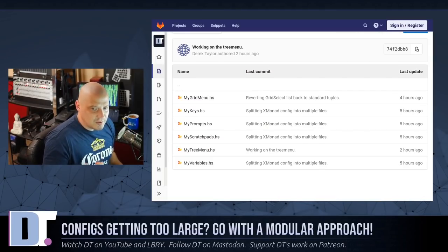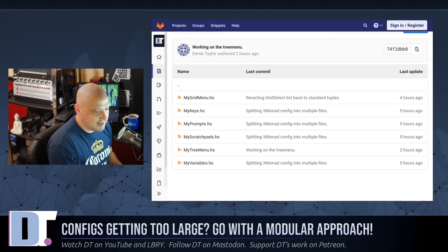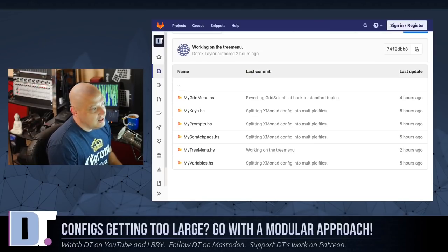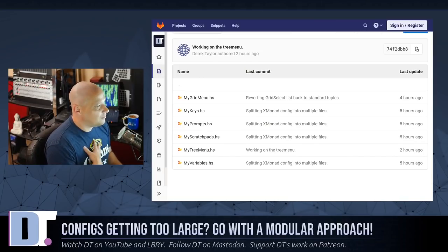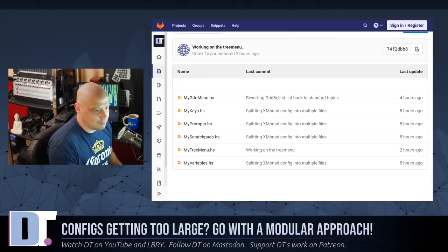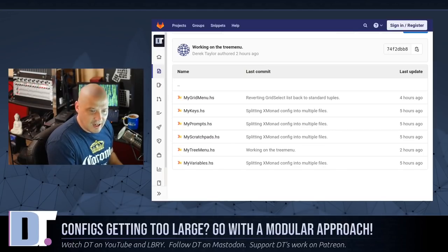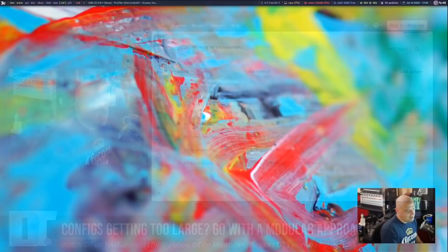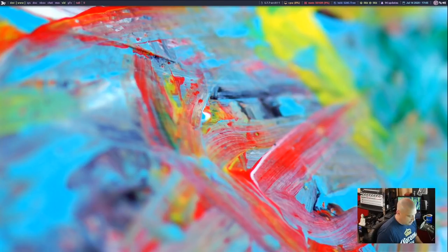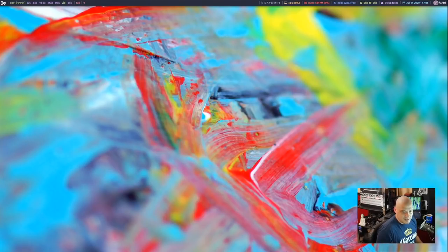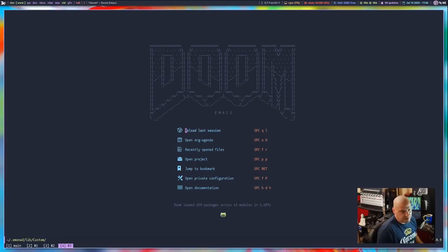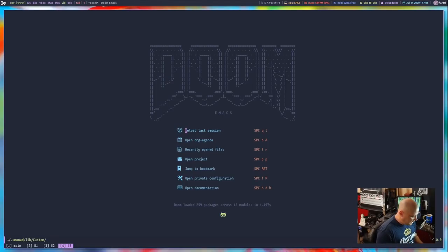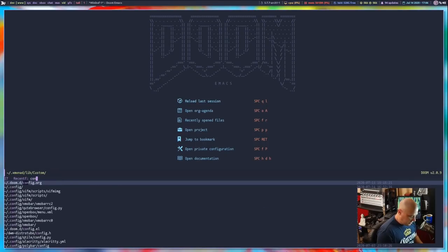I also spent some time working on my Emacs config because it was starting to get unwieldy. It wasn't getting unwieldy because of the fact that it was getting too large. It was really getting unwieldy for the fact that I couldn't really tell what was going on in the source code, and I was trying to leave a bunch of comments all over that particular document. What I finally decided to do, people had been telling me to do this for a while, is to go ahead and convert my Doom Emacs config over to an org document.